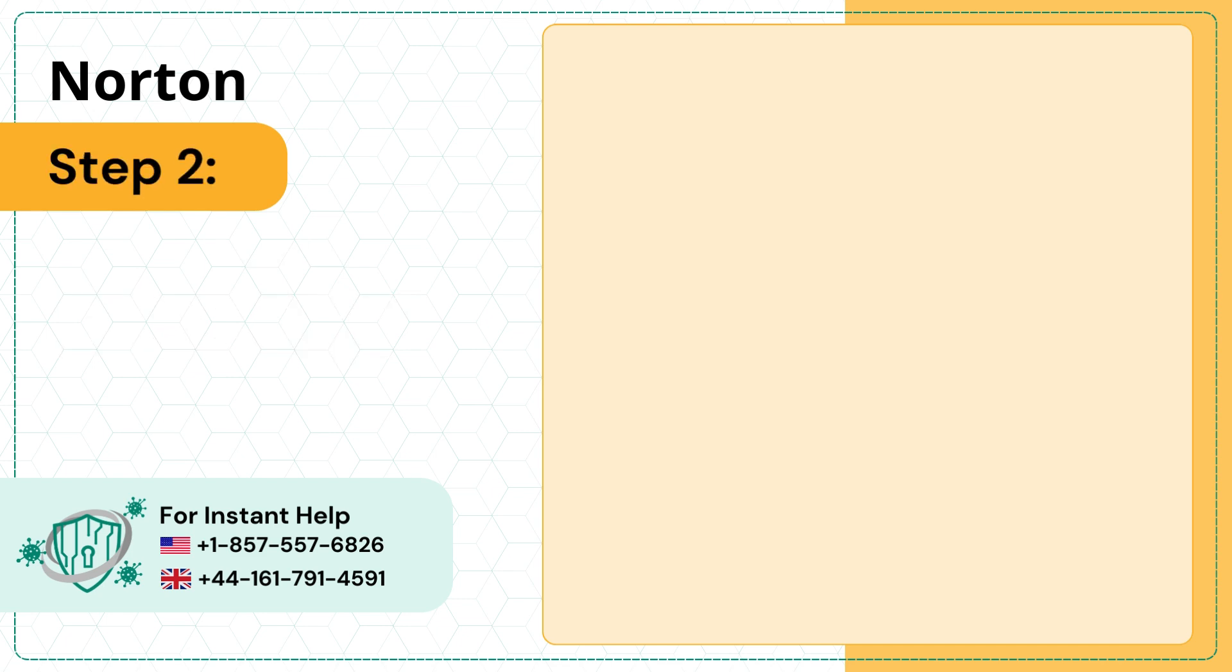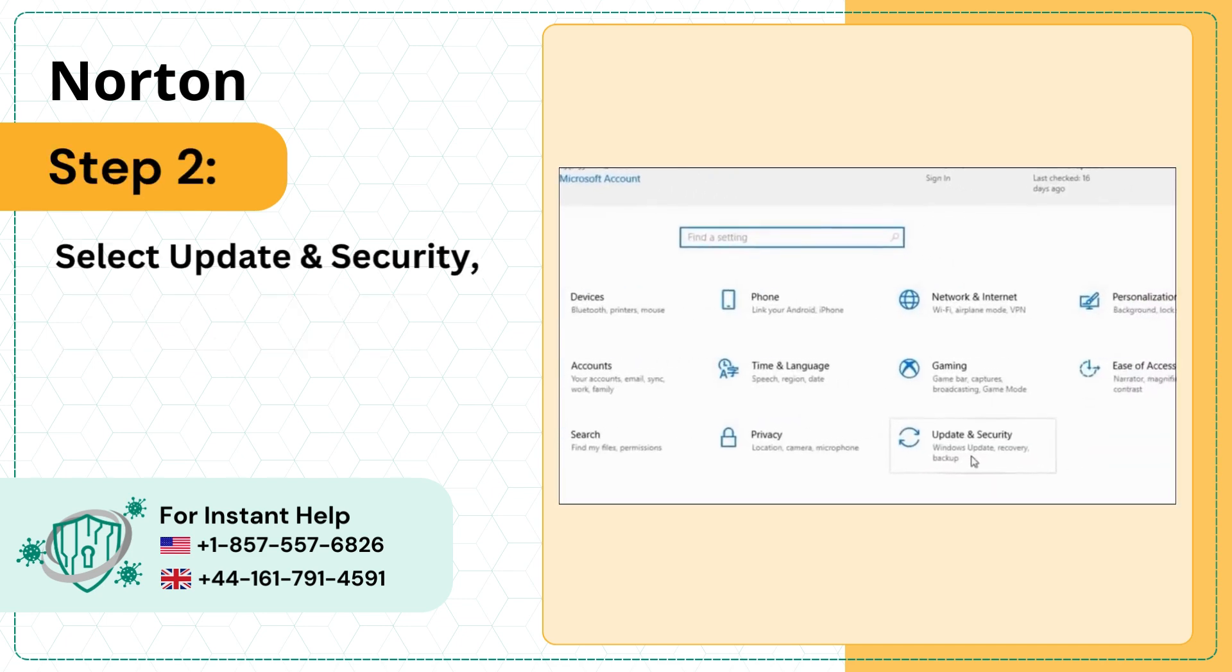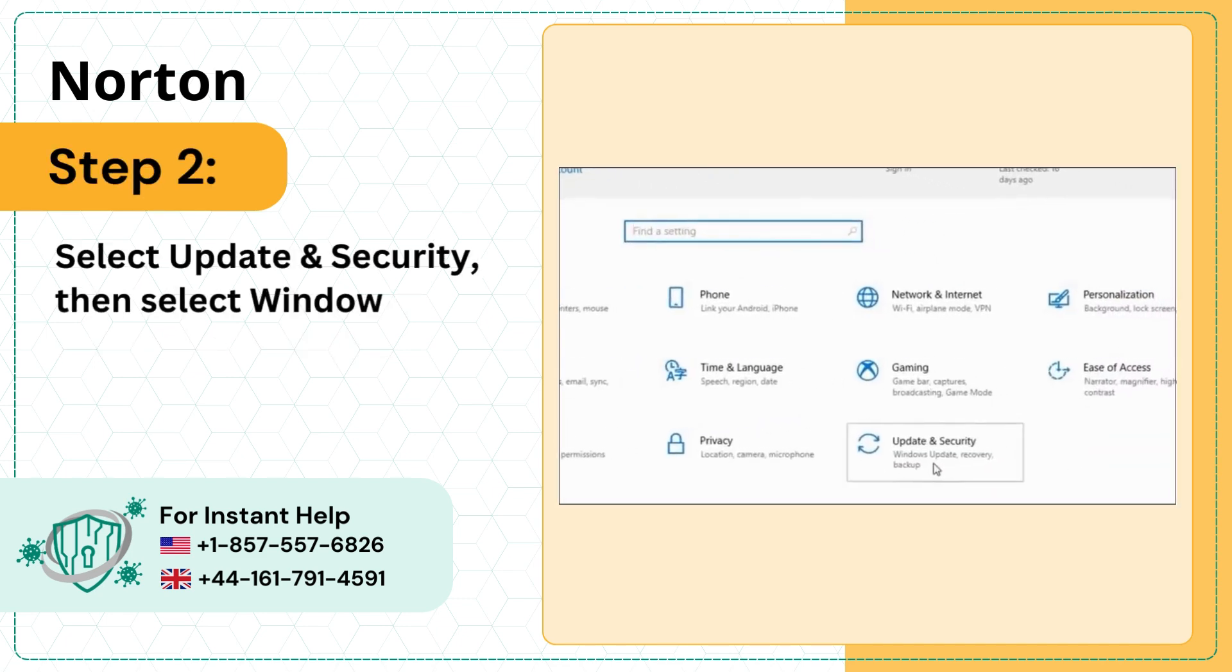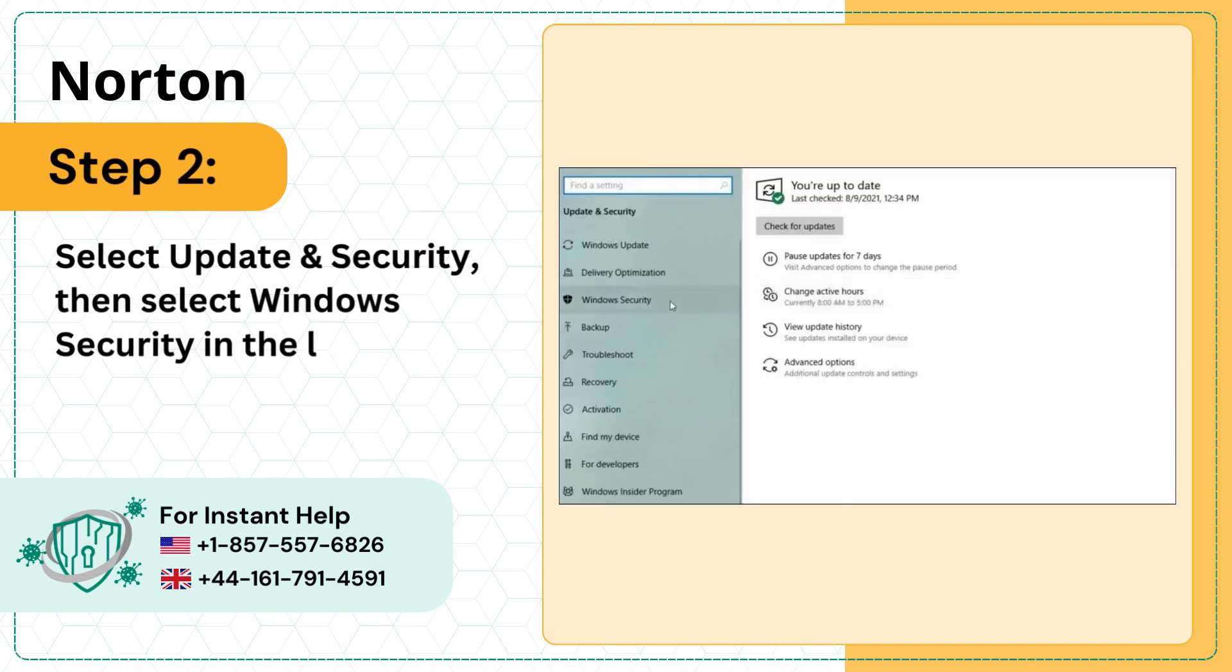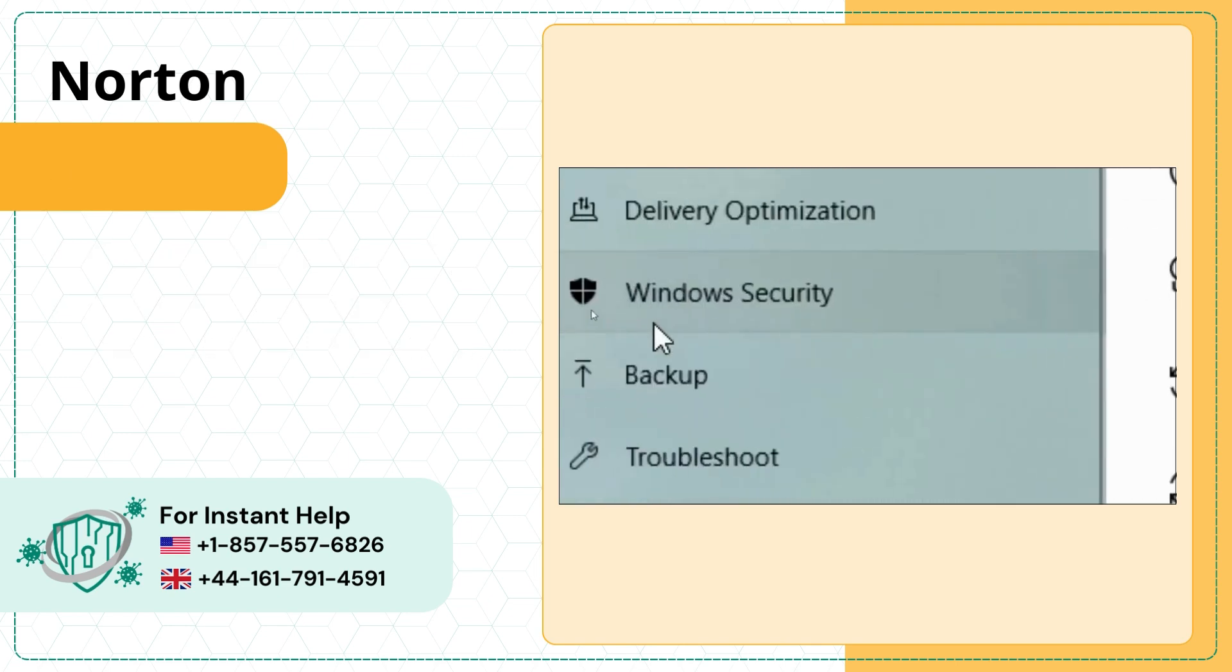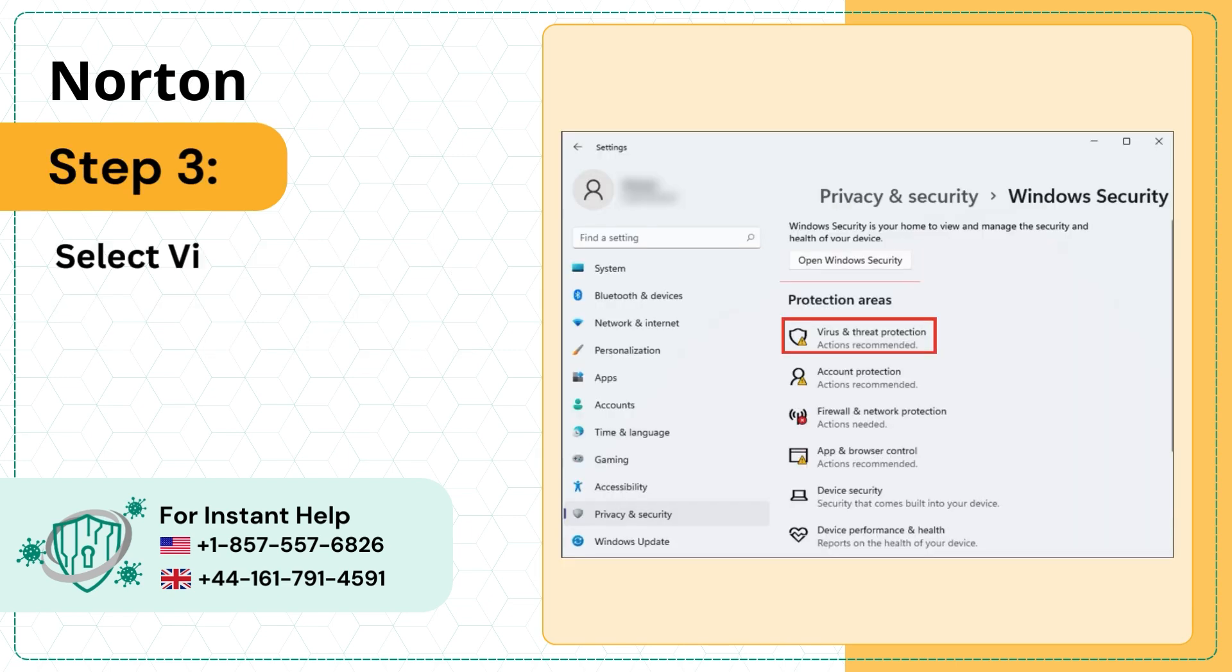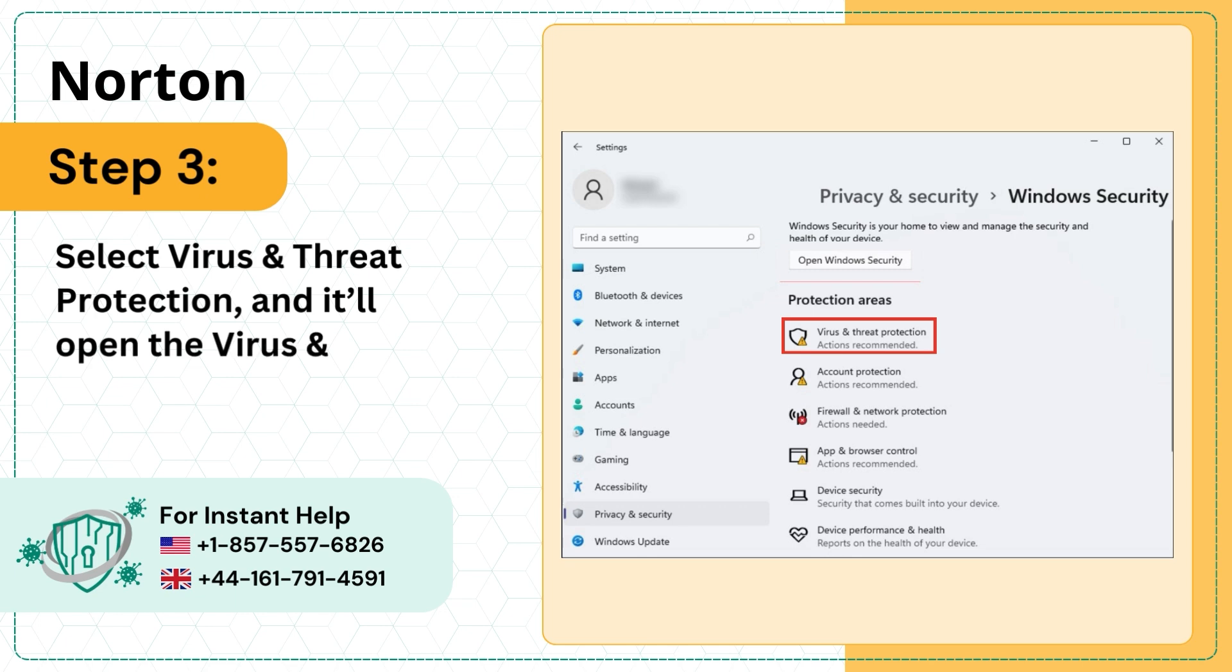Step 2: Select Update and Security, then select Windows Security in the left menu. Step 3: Select Virus and Threat Protection and it'll open the Virus and Threat Protection window.